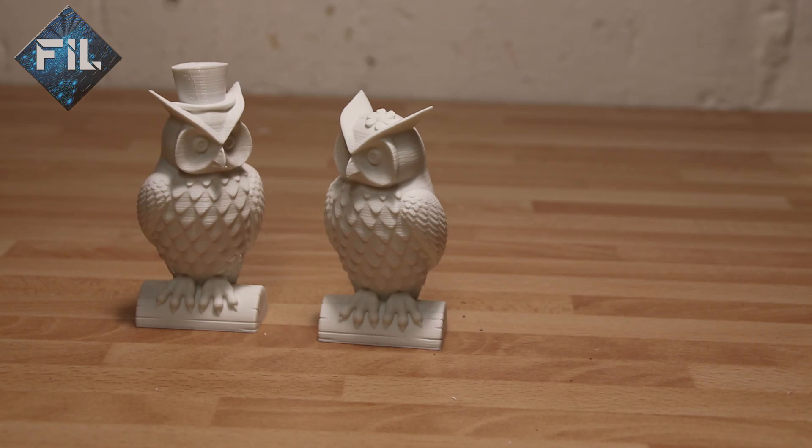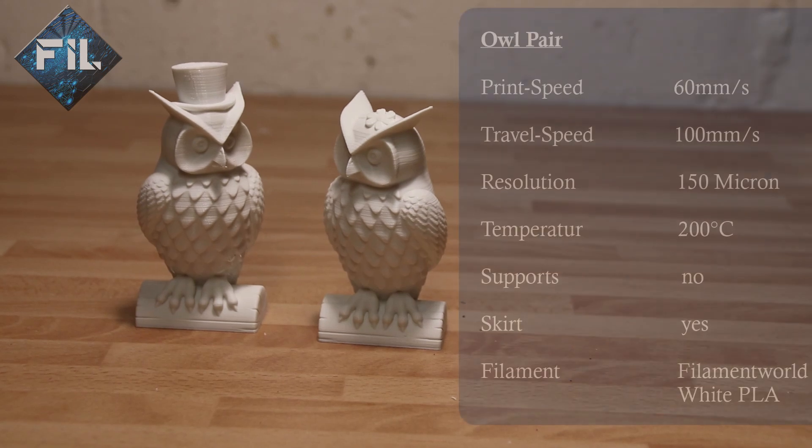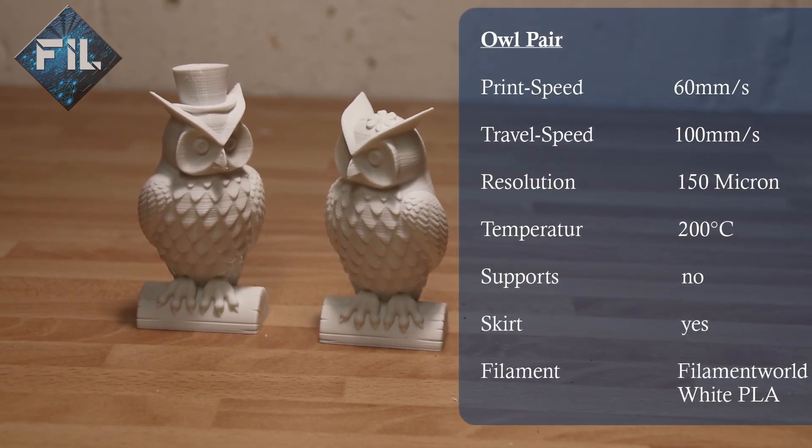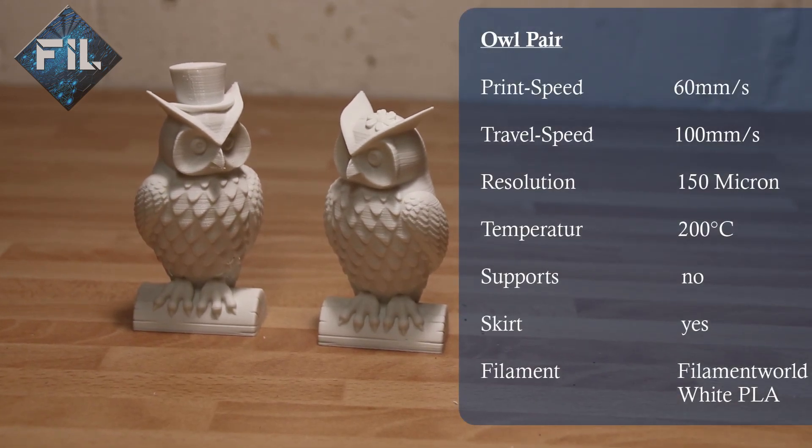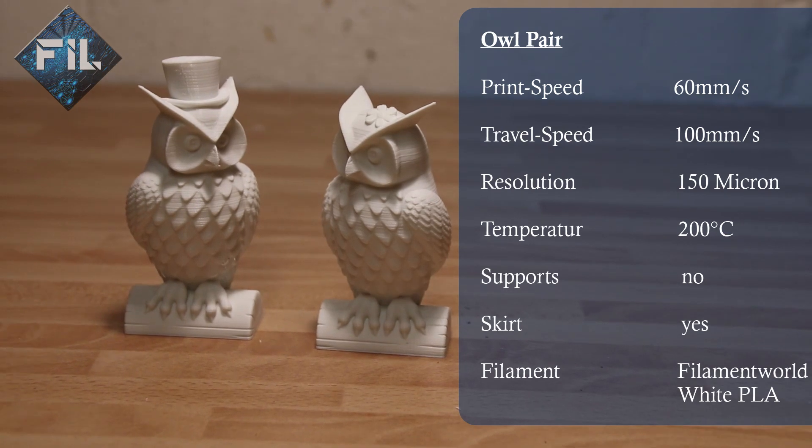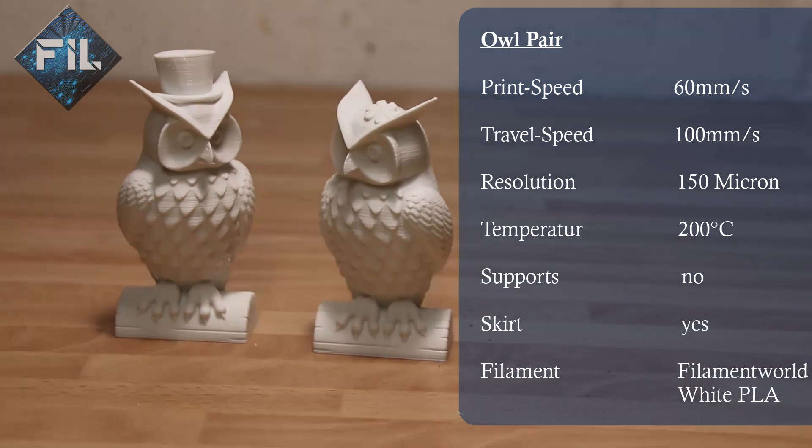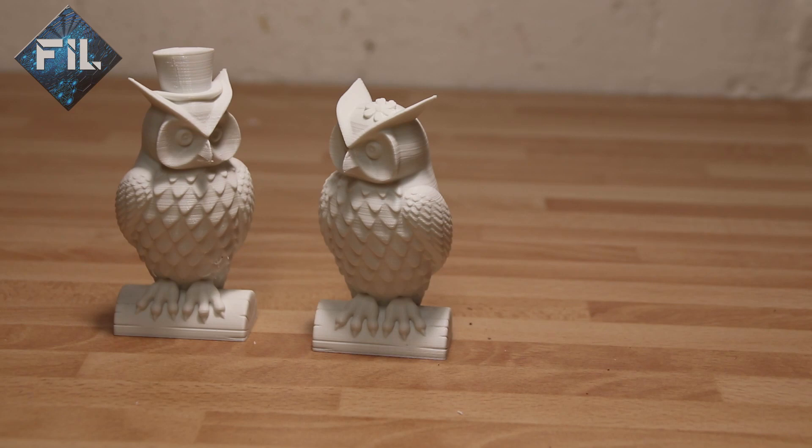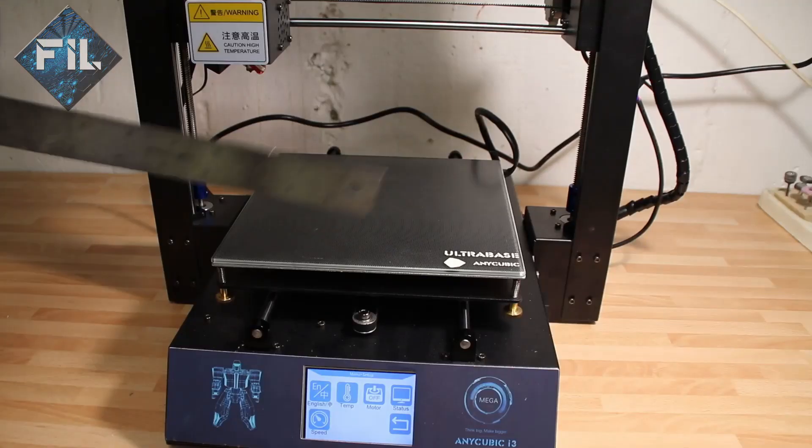The owl pair is the larger version of the one that is already on the SD card. The details came out quite well and the resolution of this print was 150 micron and the objects have a height of 9 cm. It took 4 hours to finish.